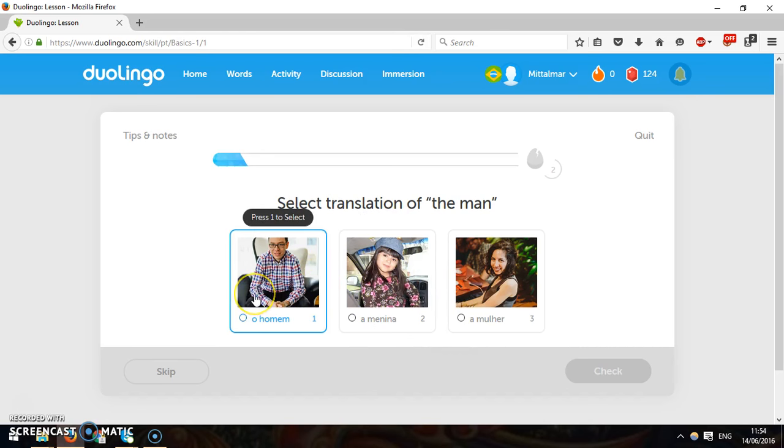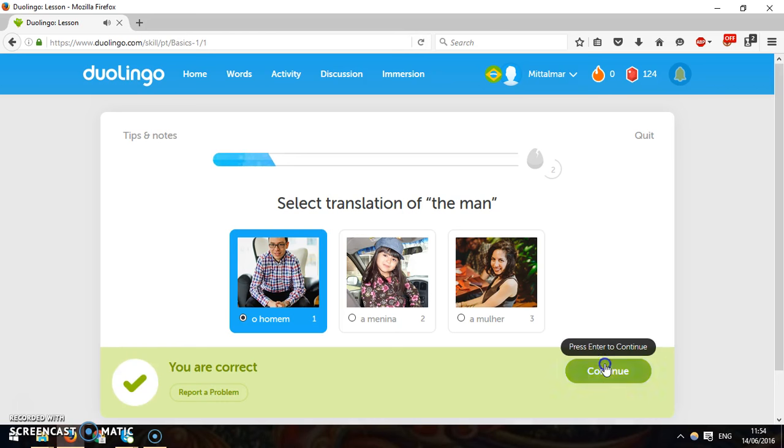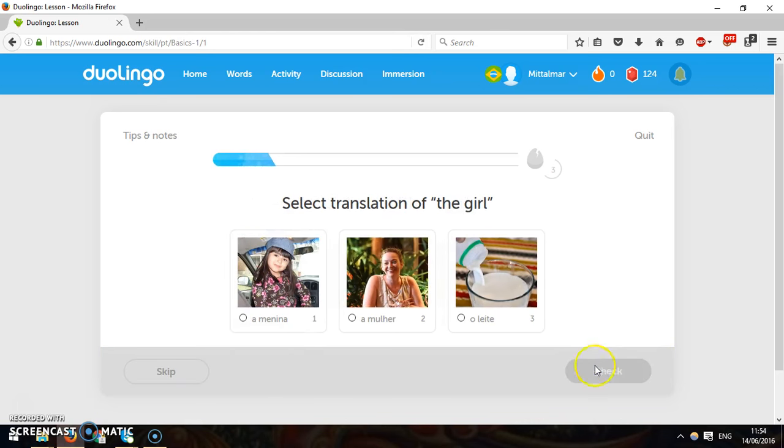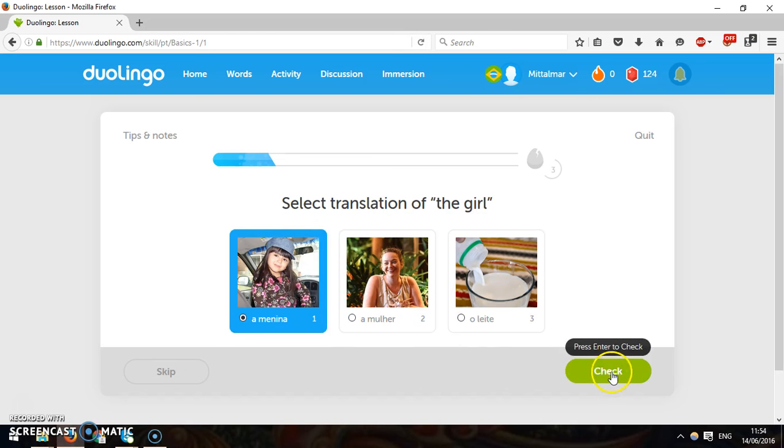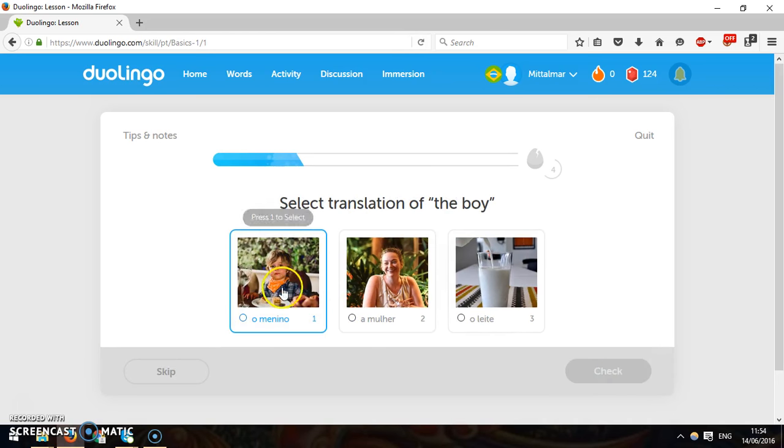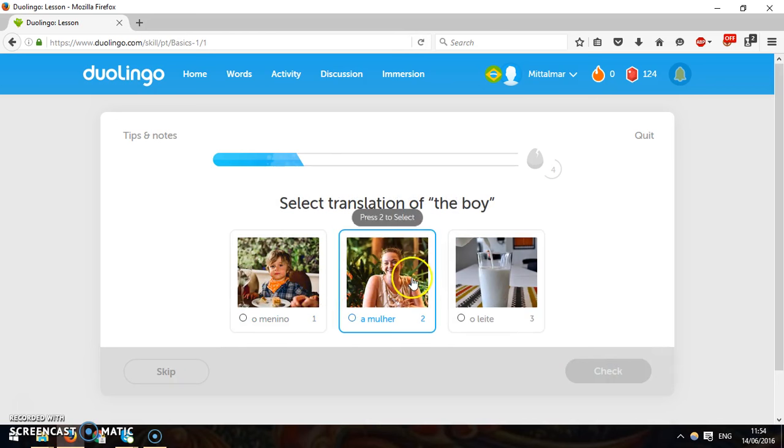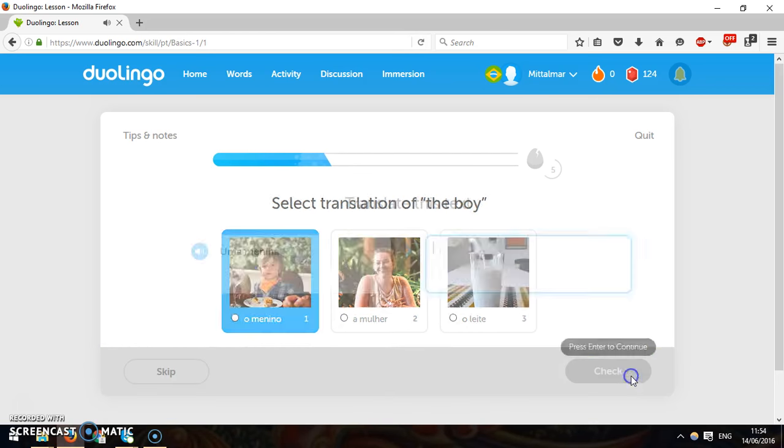I guess this is Ohomen, or Ohomi. And here we've got the girl. Great. Next one, the boy. Ohomenina. Great.